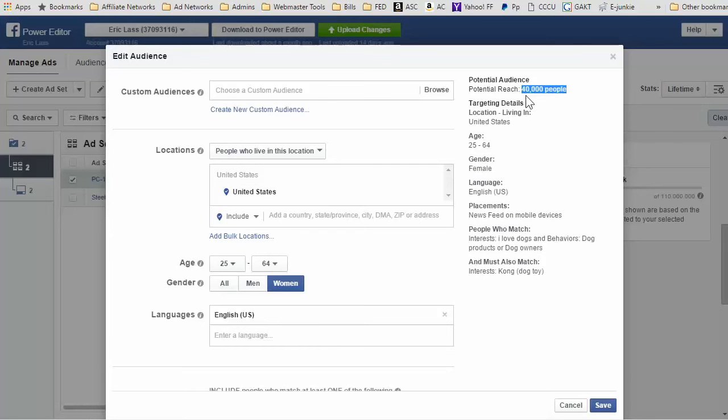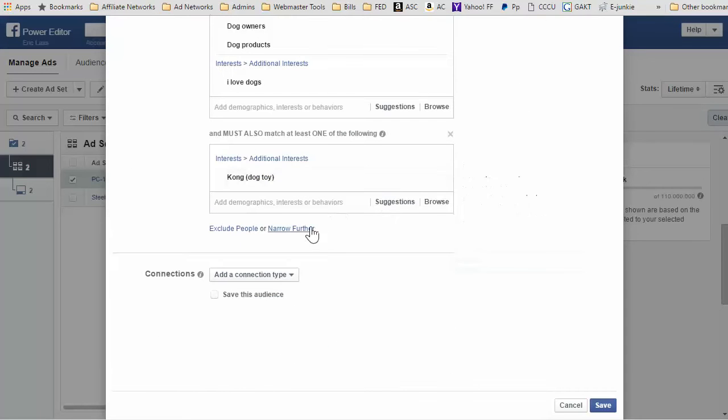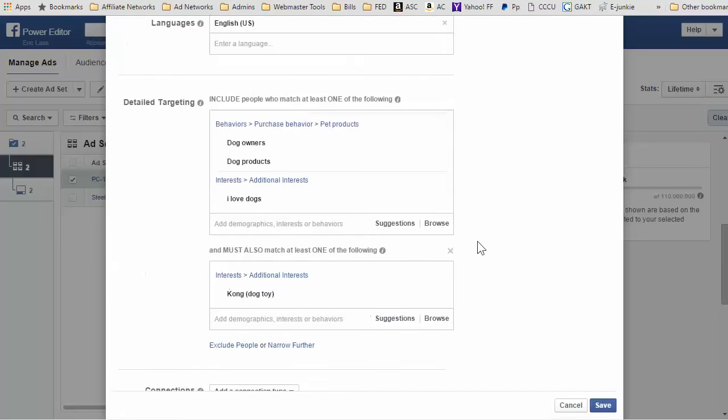That's really good news for everybody who is trying to get conversions through Facebook because of this detailed targeting. So make sure you take advantage of the narrow further option in the power editor. It's going to be really cool. I might make another video and upload it to YouTube and Facebook with my results from this.